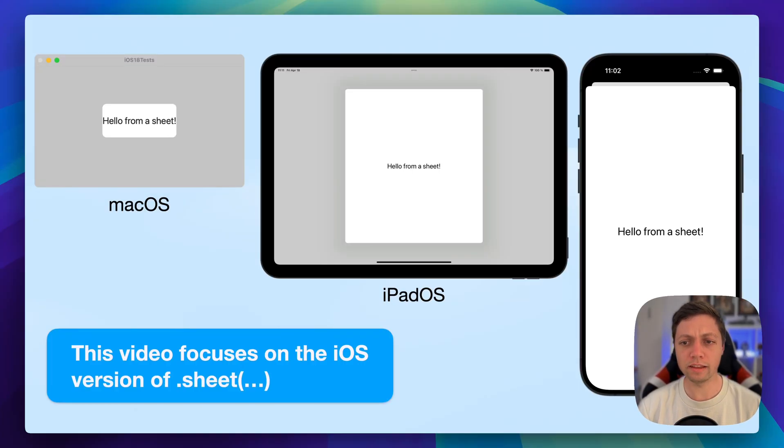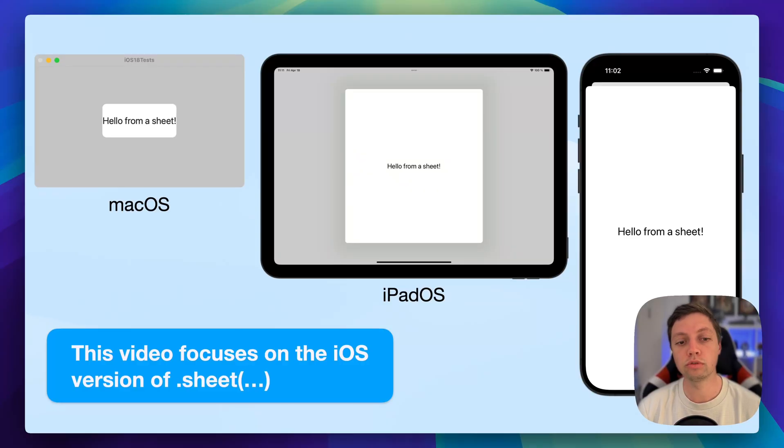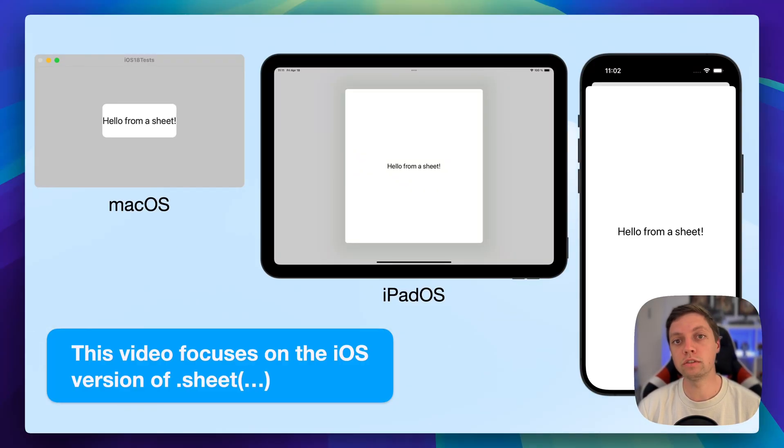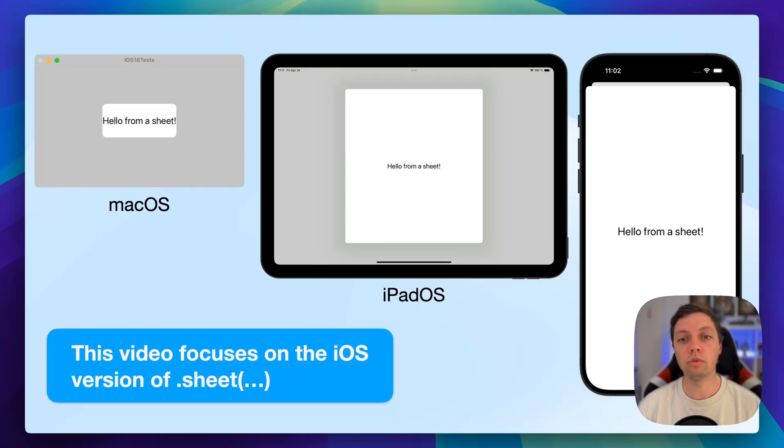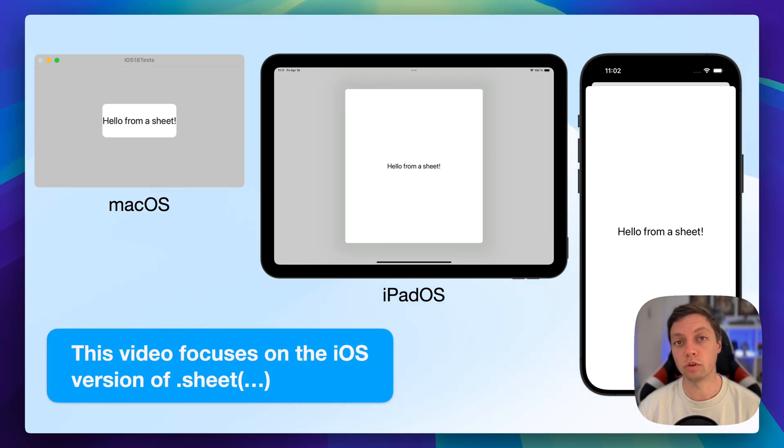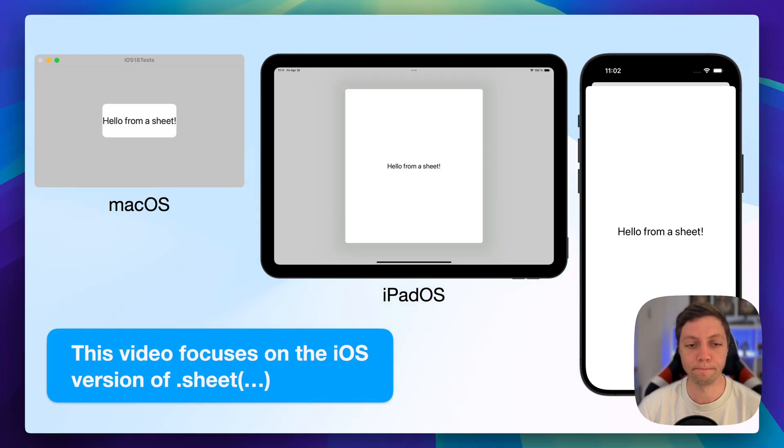In this video, all of the examples that I give you and some of the APIs that we're going to explore together are focused on iOS. So on the iOS version of sheet, some of them will also work on iPadOS and some of them might also work on macOS, but you can figure that out yourself by just giving it a try.